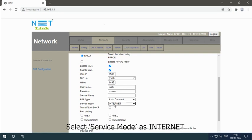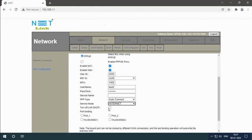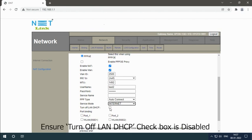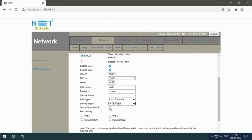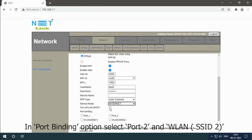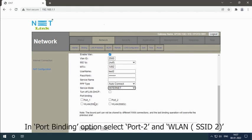Select Service Mode as Internet. Ensure Turn of 1 DHCP checkbox is disabled. Import Binding option, select Port 2 and WLAN SSID 2.